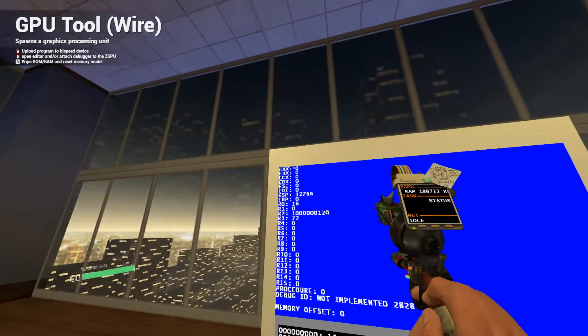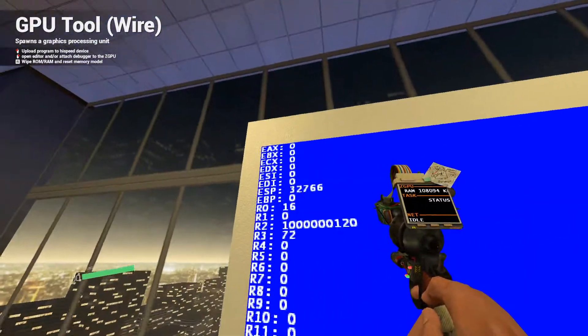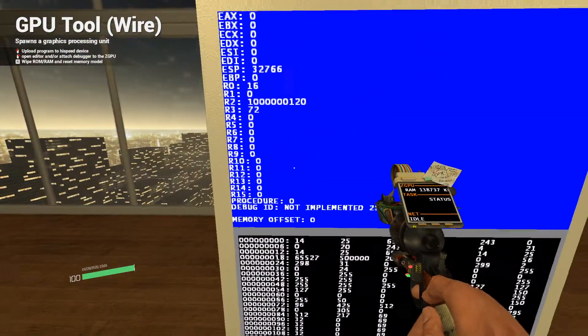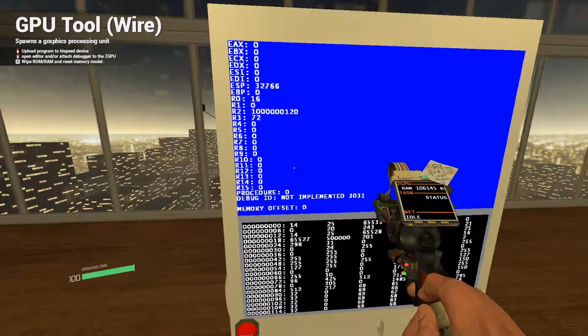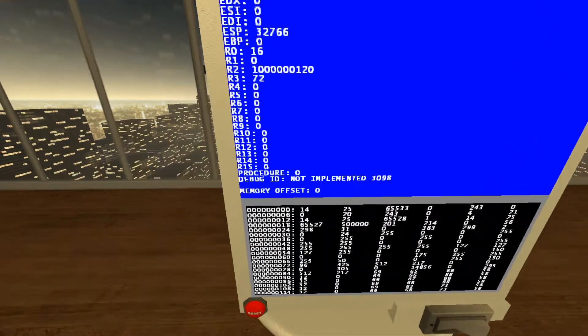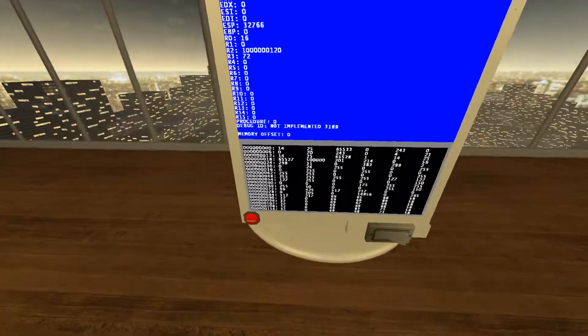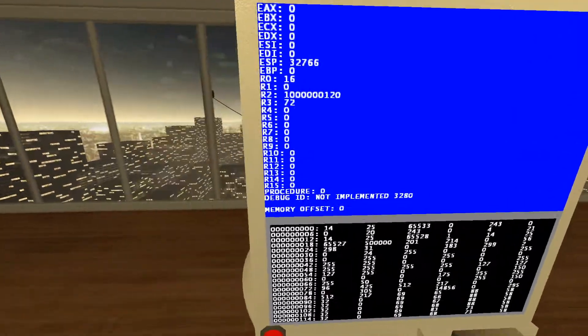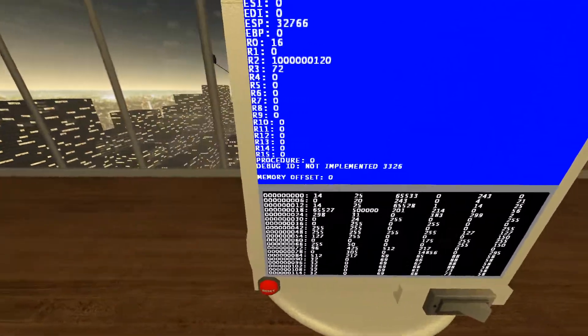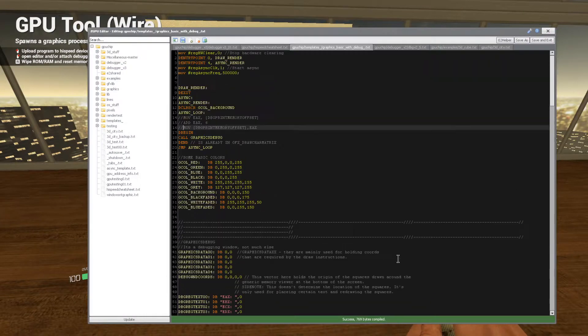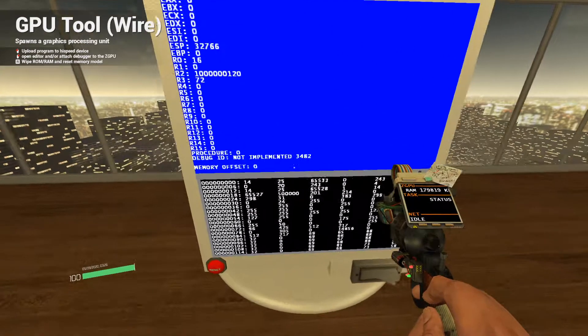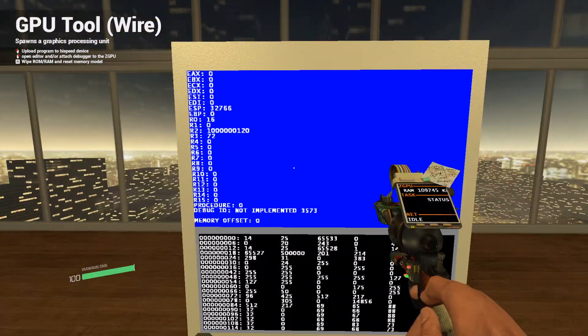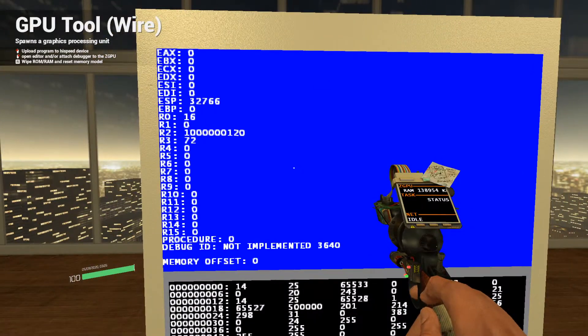What do we have here? We have a bunch of registers in the GPU being displayed on screen. That's super useful, especially the stack registers. That really saved me a lot of time. Down here we have procedure and debug ID, which is something I came up with.